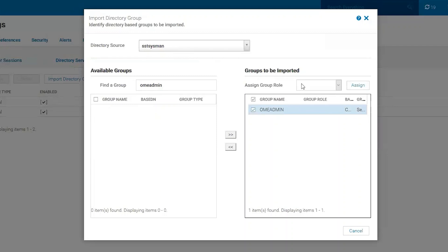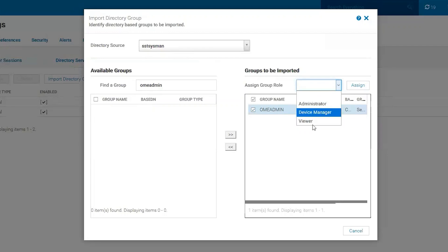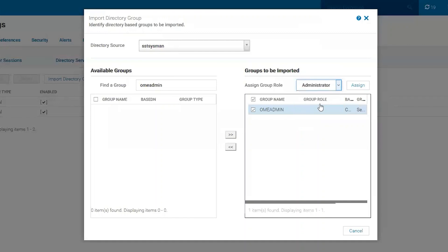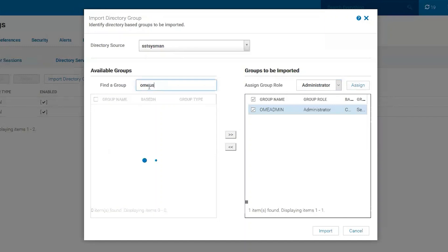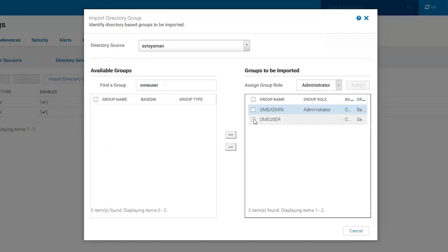Then we want to assign it privileges. We have three privilege levels we can assign: Administrator, Device Manager, and Viewer. These are the administrators, so I'm going to assign Administrator. Remember we also had OME User — we can import that as well and assign it Viewer, because they're just a user and not an admin.